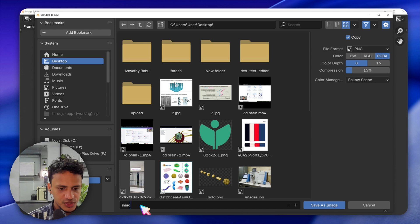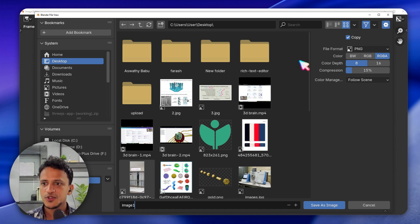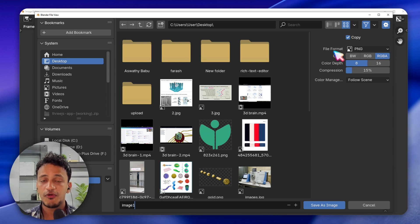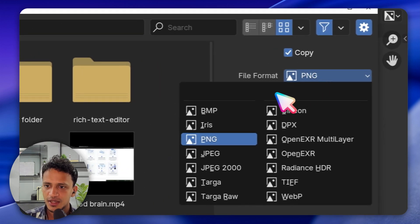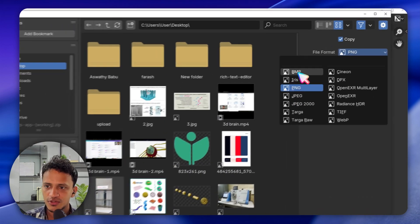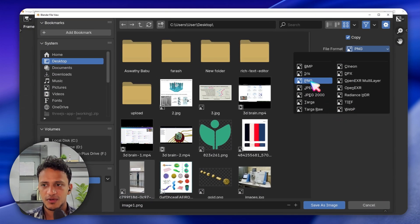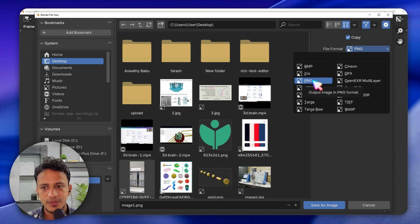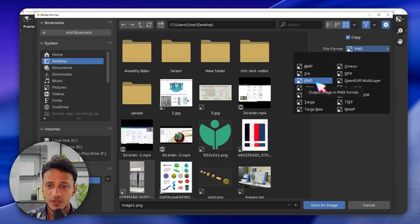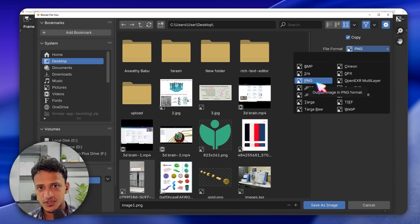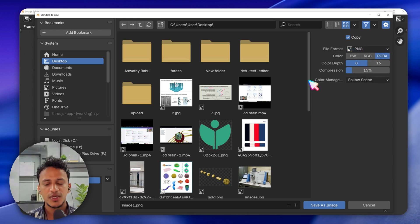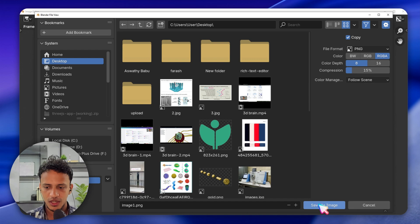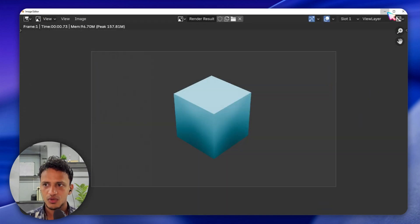Type a file name like 'image1'. Here you can also see the file format option — this is important. If you click it you can see all other file formats. By default PNG is the best option; always go with PNG unless you are specifically asked for another format, as PNG gives you the best output quality. Click Save As Image.